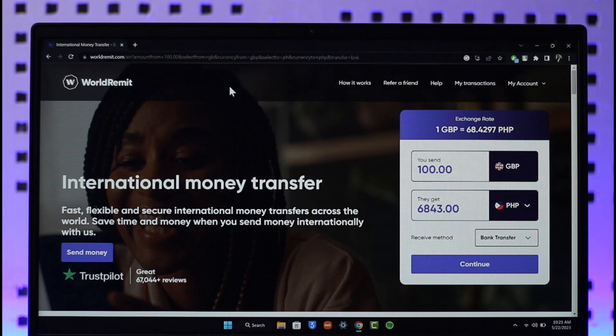Now, maybe you have made a transaction before and now you're thinking of canceling it. Just keep in mind that if the transaction has already been processed, it is not up to WorldRemit to cancel the transaction, because the money has already been delivered to the recipient's account. WorldRemit was only a medium to exchange money. But if the transaction is still in process and has not yet been completed, there is also a way to do this.